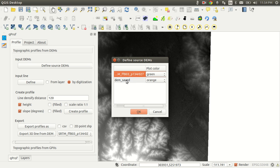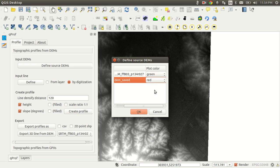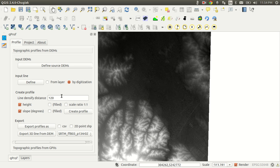And the ASTER GDEM I have converted it here from WGS 84 to a projected coordinate system which is UTM zone 48 north, and I would like to show that in red. OK, press OK and I would like to define my input line by digitization.